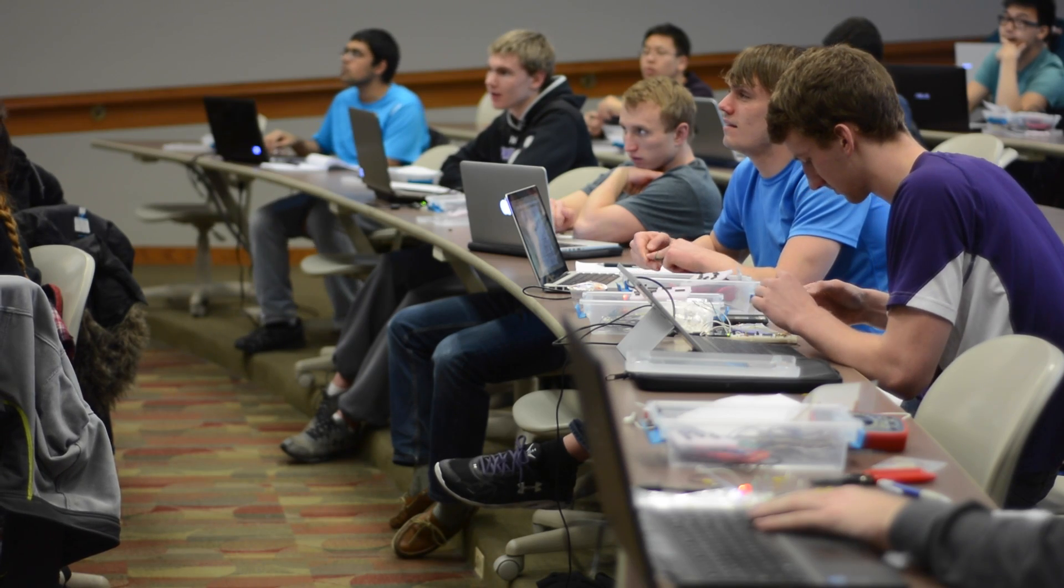So I wanted to change the way that we teach electronics and teach embedded computing.